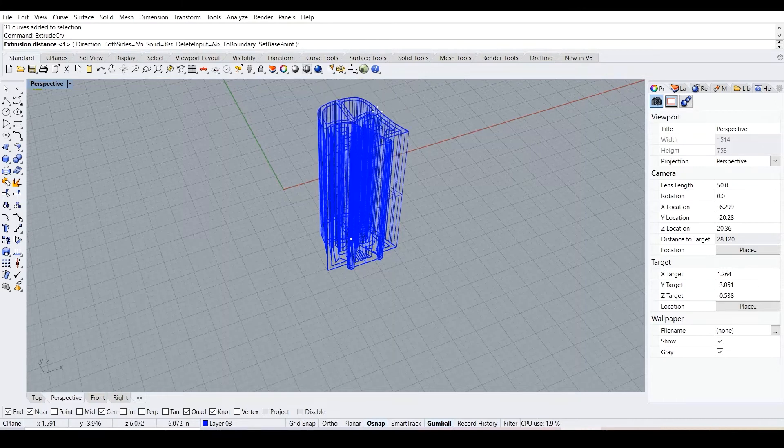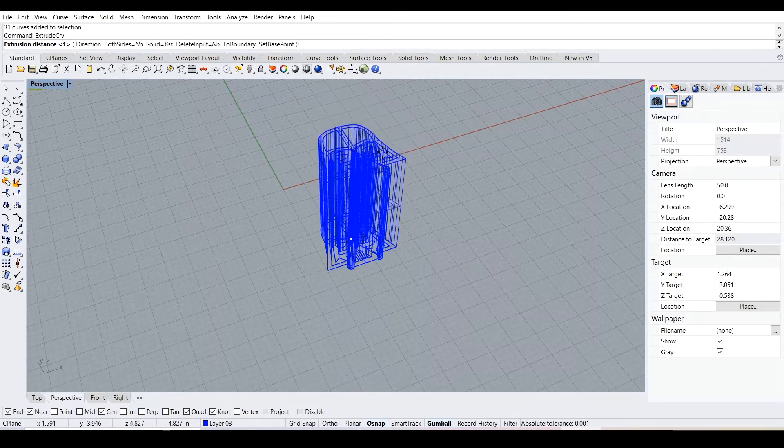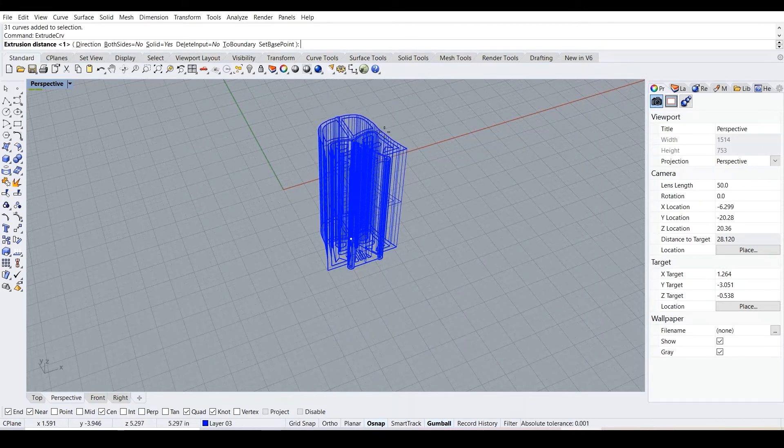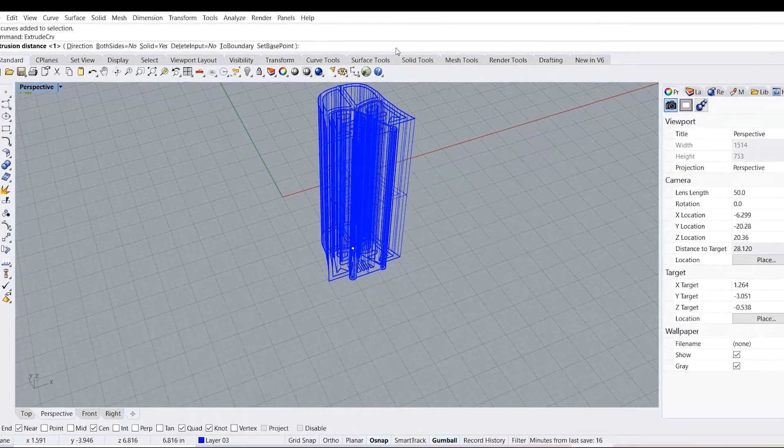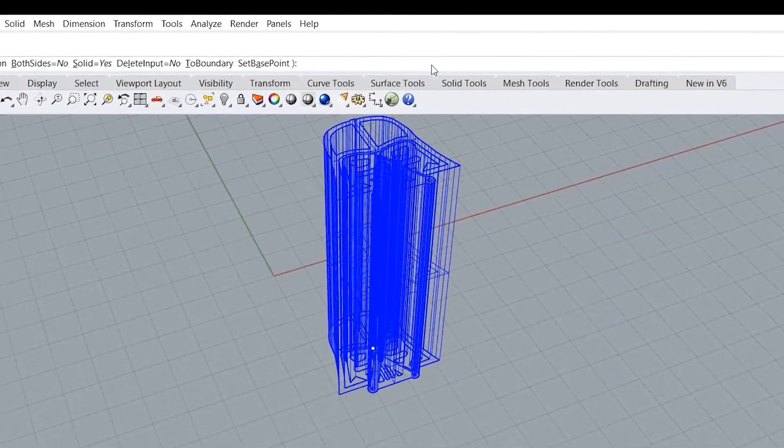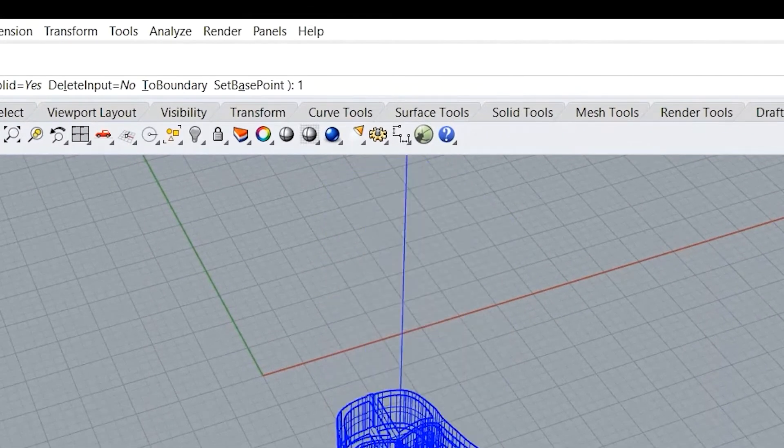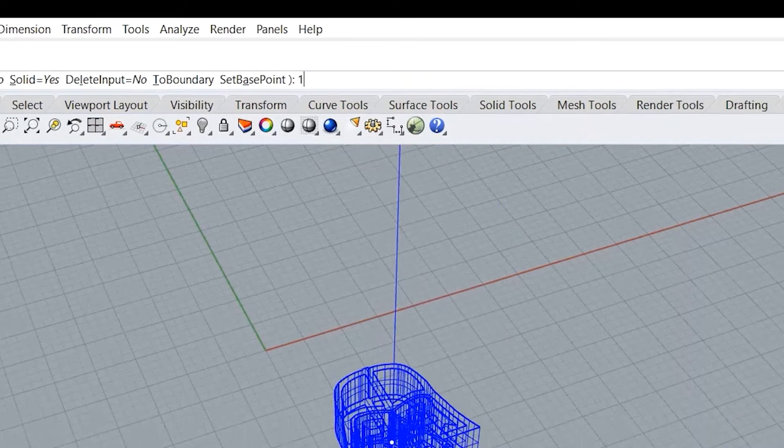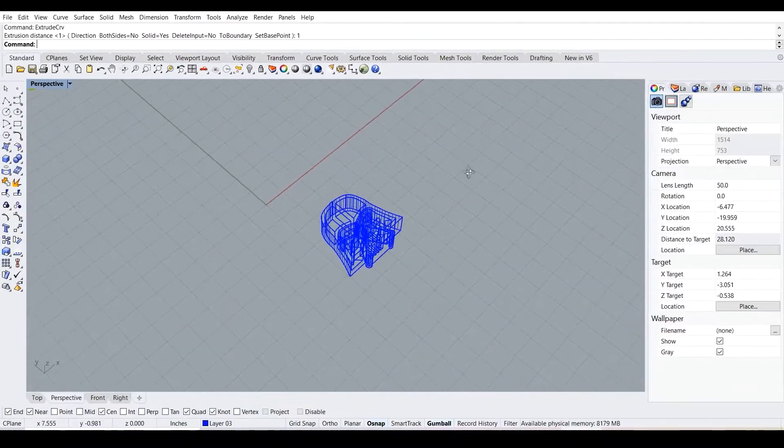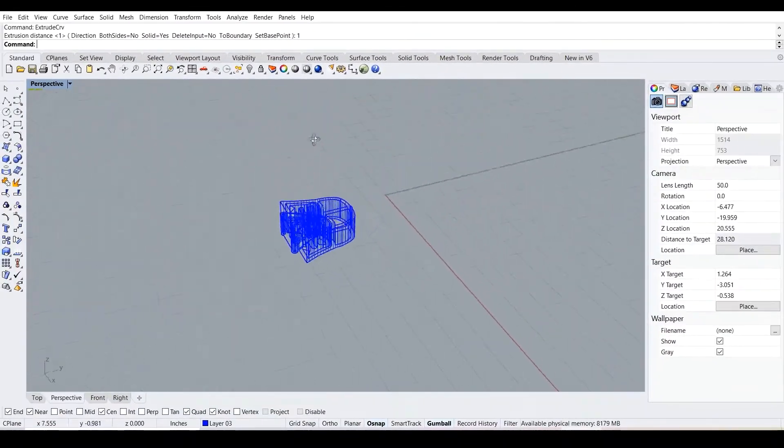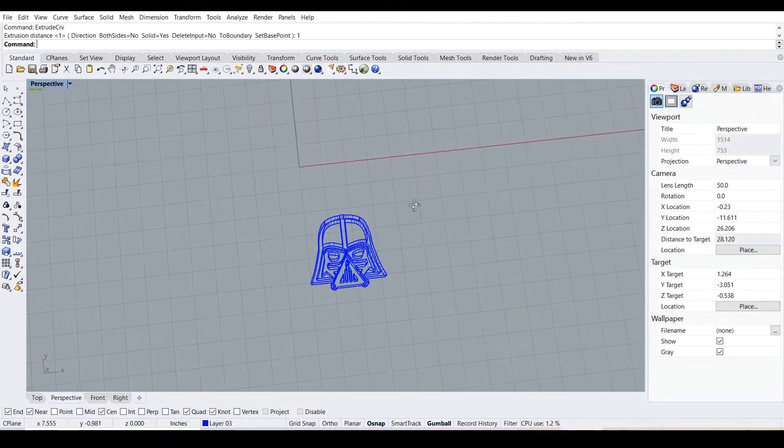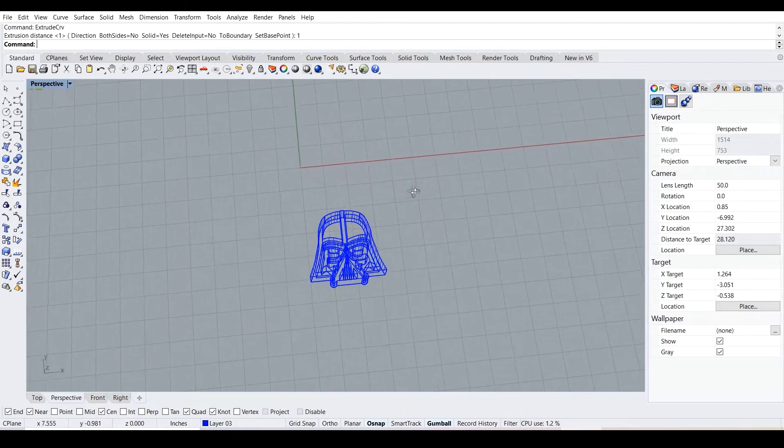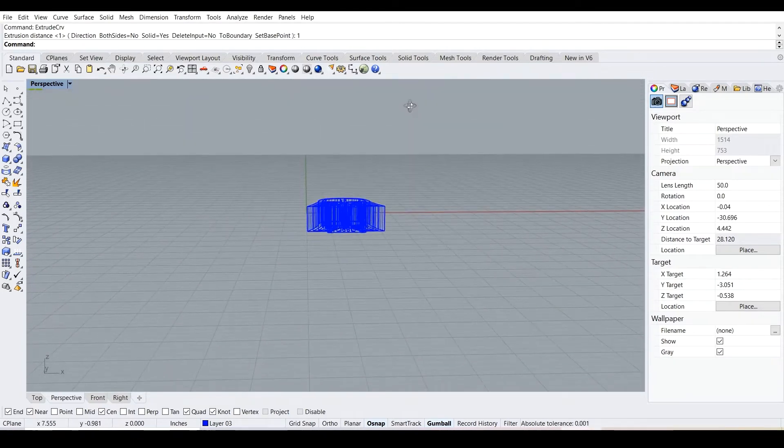We don't want to just select the height by changing the height of our mouse. What we want to do is go to the command line and actually type the height, in this case one inch, then enter. Now we have something tangible to see.